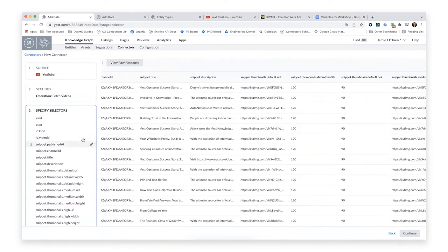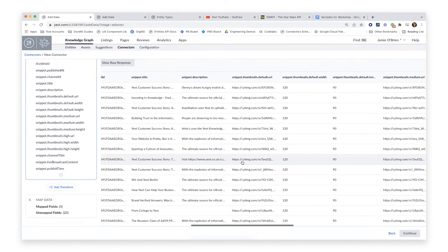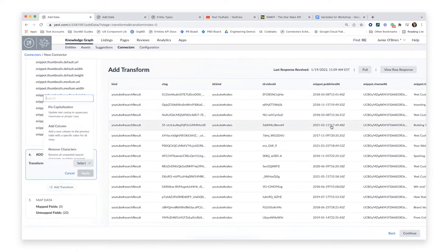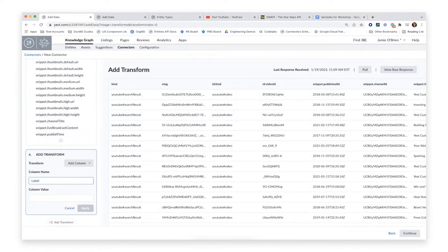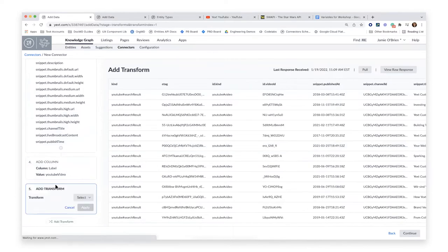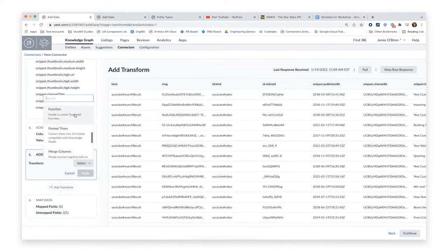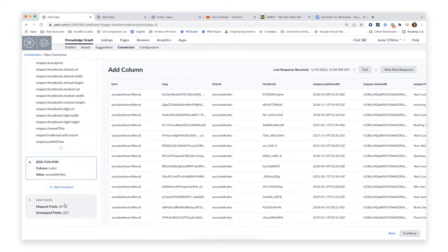Now I have all the data from my YouTube response. The next thing I can do is add optional transforms. If I click 'Add Transform,' I can transform the data in this table in any way I like. We have transforms that include text cleaning, fixing capitalization, removing characters, or adding a column. For example, I'll add a static column for a label called 'YouTube Video' — maybe I'm planning to add videos from other sources in the future. We also have a custom transform option where you can write a TypeScript function for completely custom transformations.